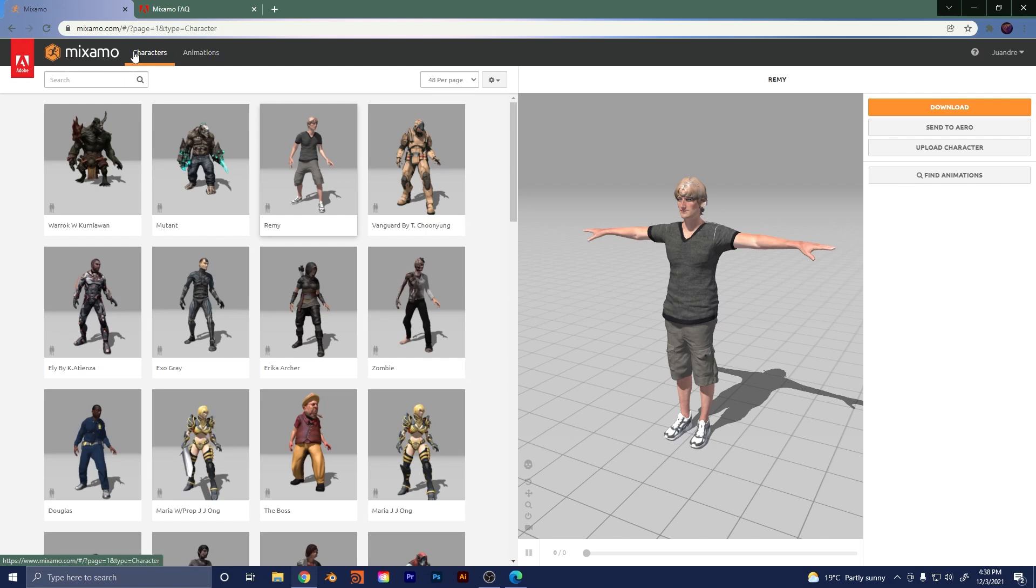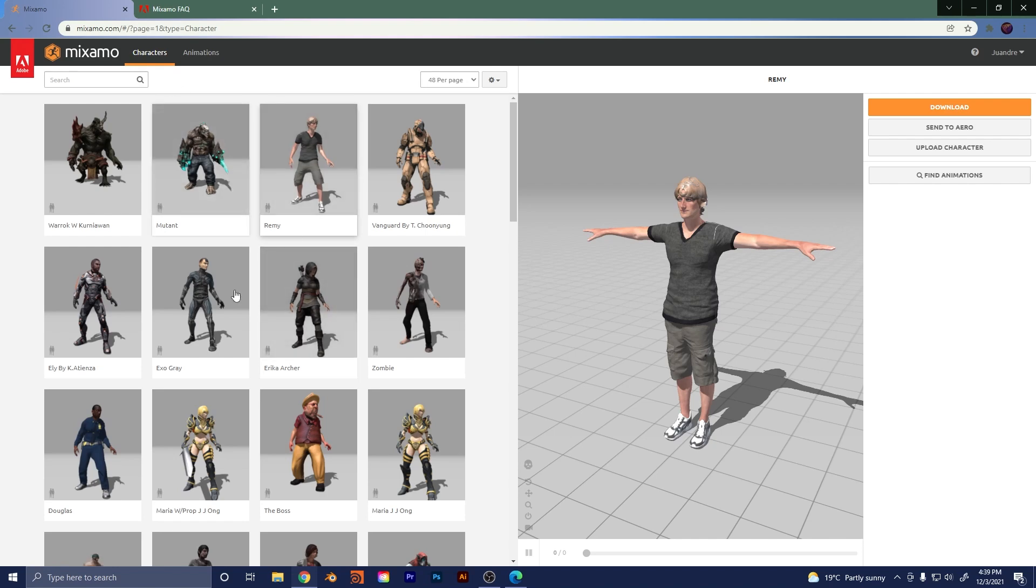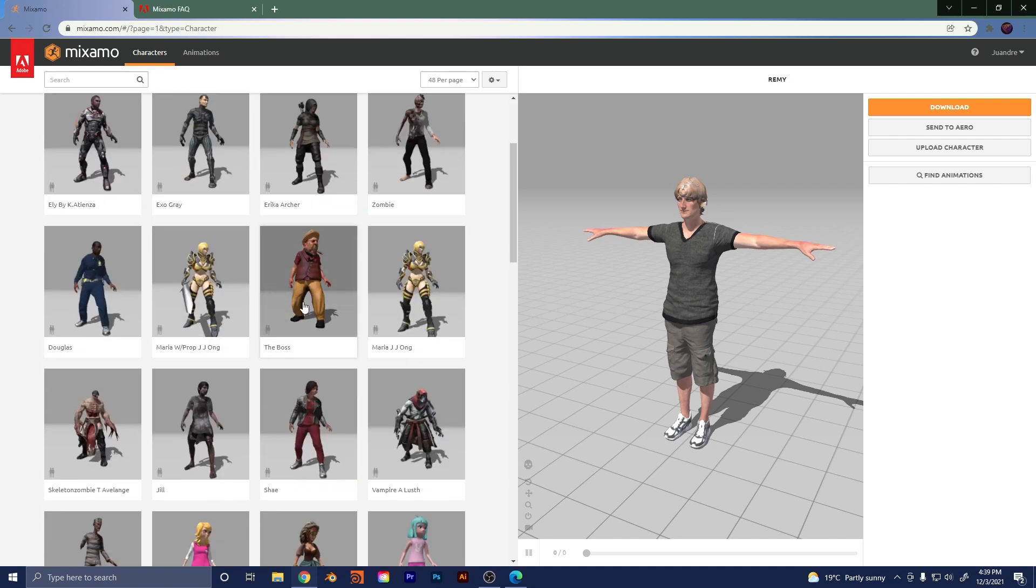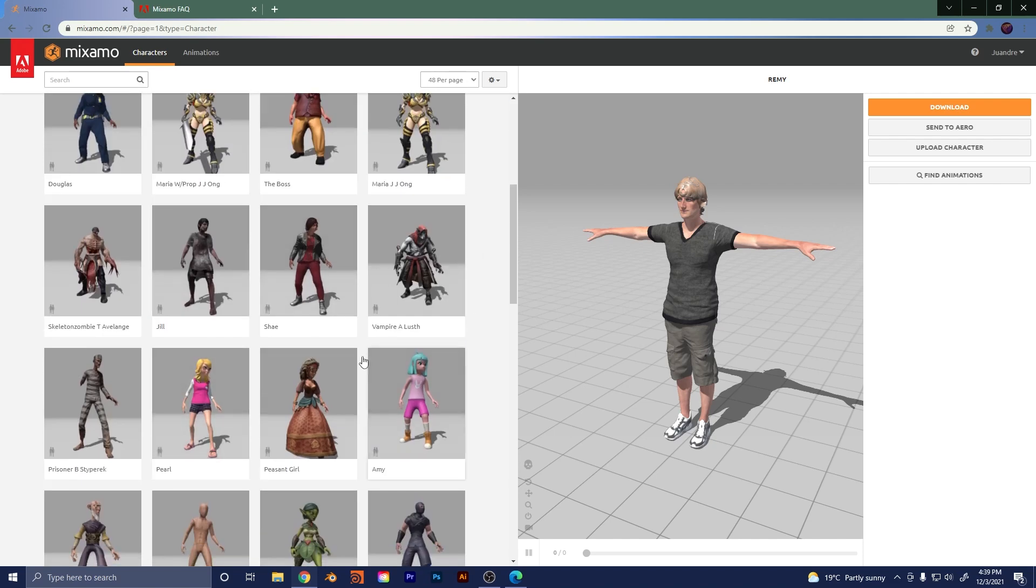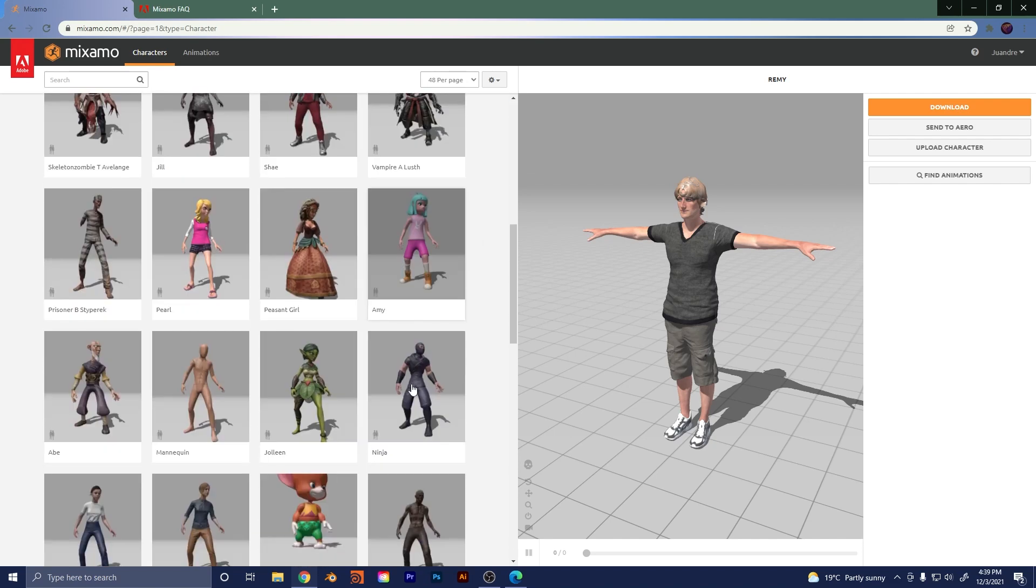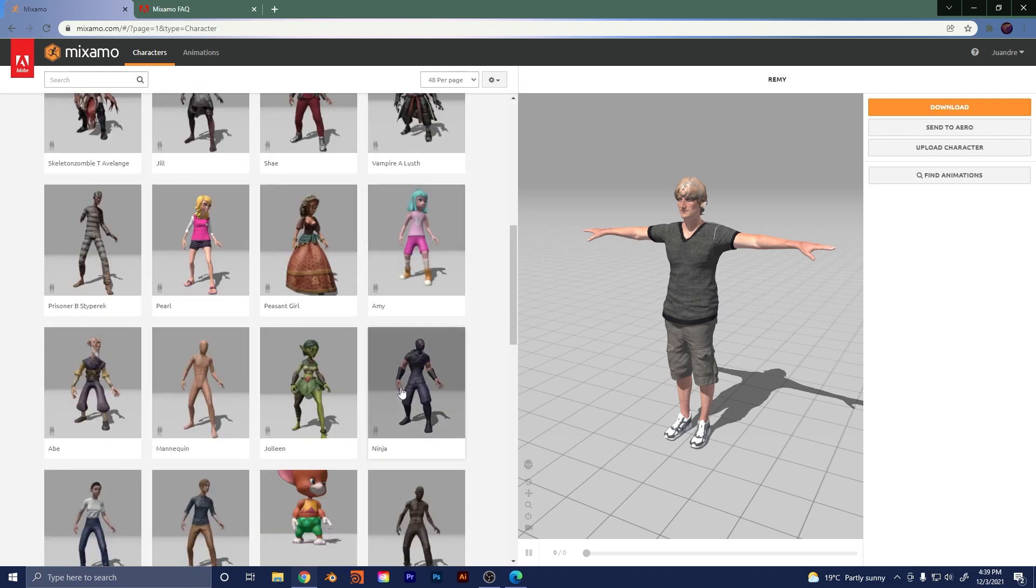Now you can actually take your own existing character, like I mentioned, and bring it into here, upload it, and then use the auto rigging features to rig your character. And then you can choose an existing motion capture animation and export that back to your program. So if you don't have a pre-existing character and you just don't have the time to make one, that is what this character library is for. You can essentially come here and select any one of these characters and you can use them.